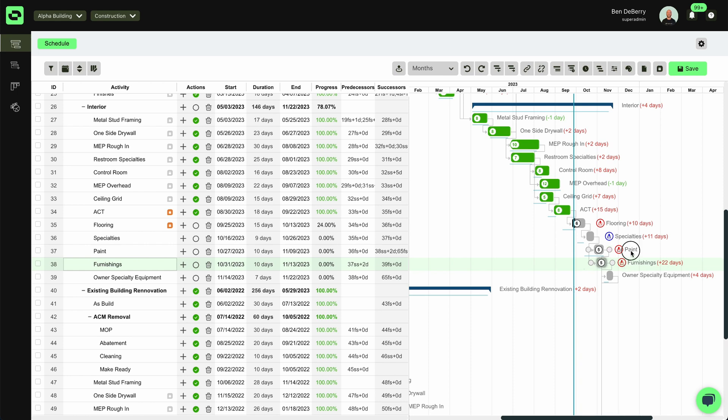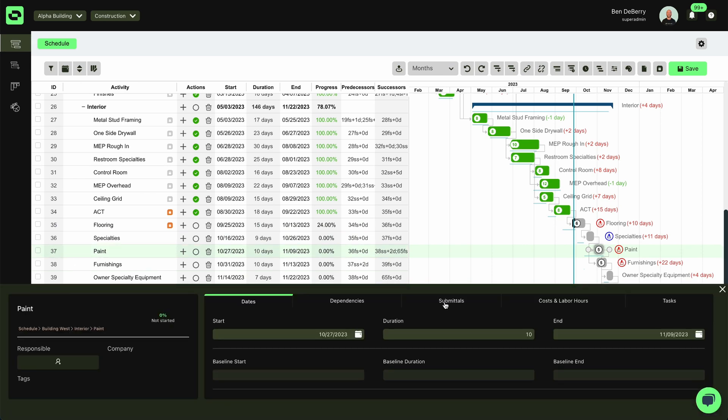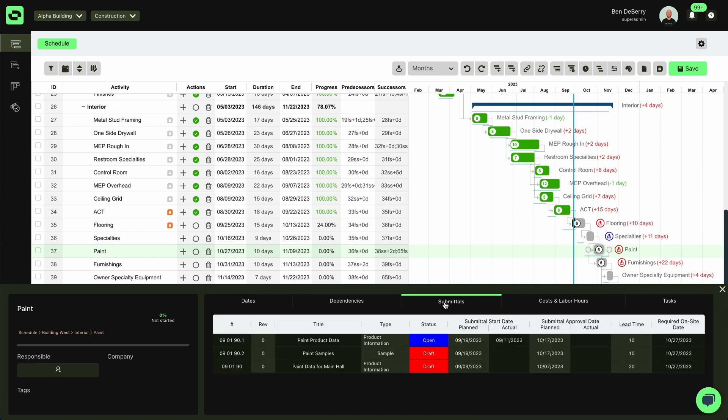The red is going to denote any overdue submittals that I have. I can open up my activity card. I can navigate to my submittals tab, and then I can see my open or draft submittals, and if I'm moving beyond my planned submittal date or my planned approved date based off the lead times that we've given. When the status has been updated in Procore, our approval dates and our submittal dates will change here.